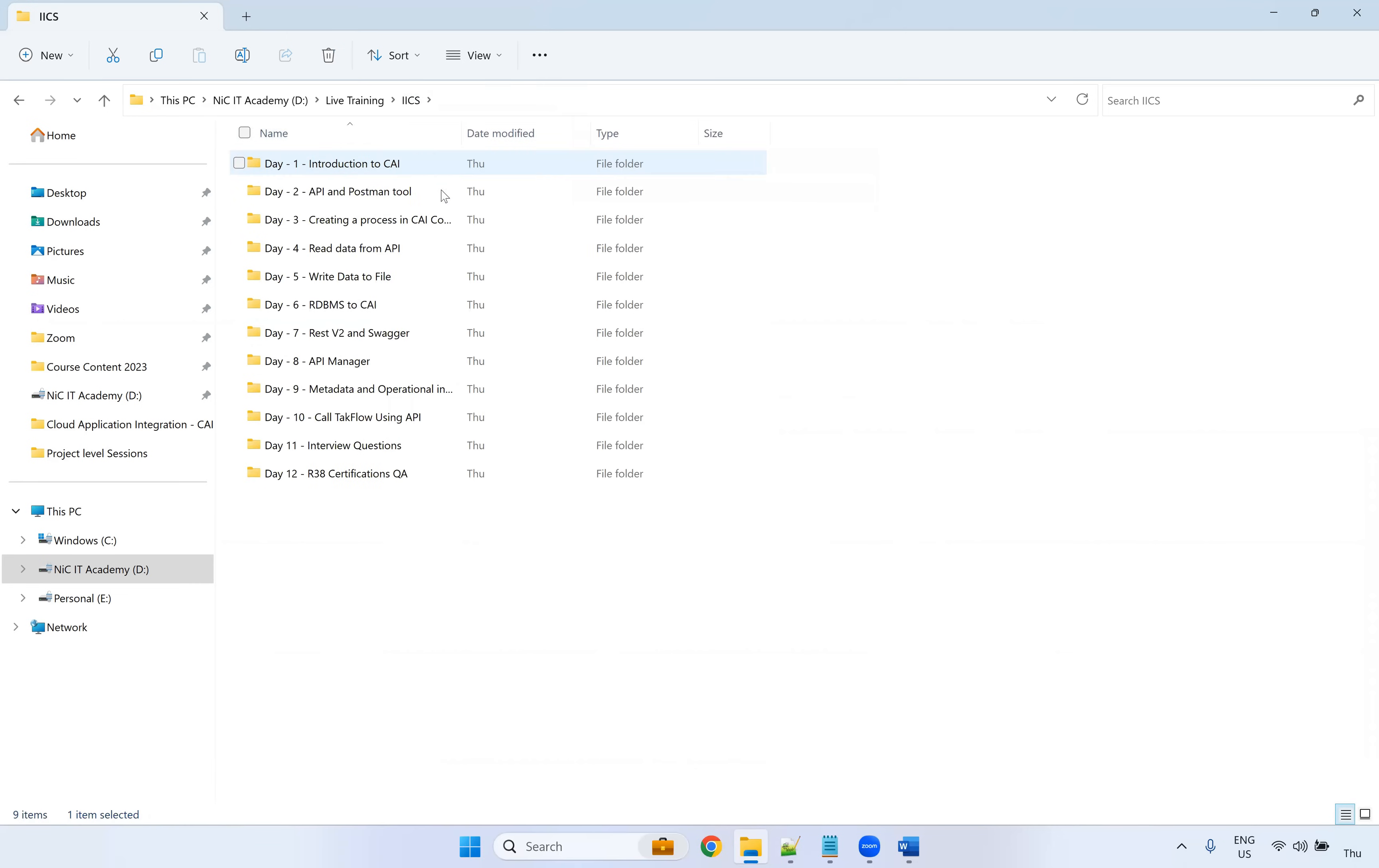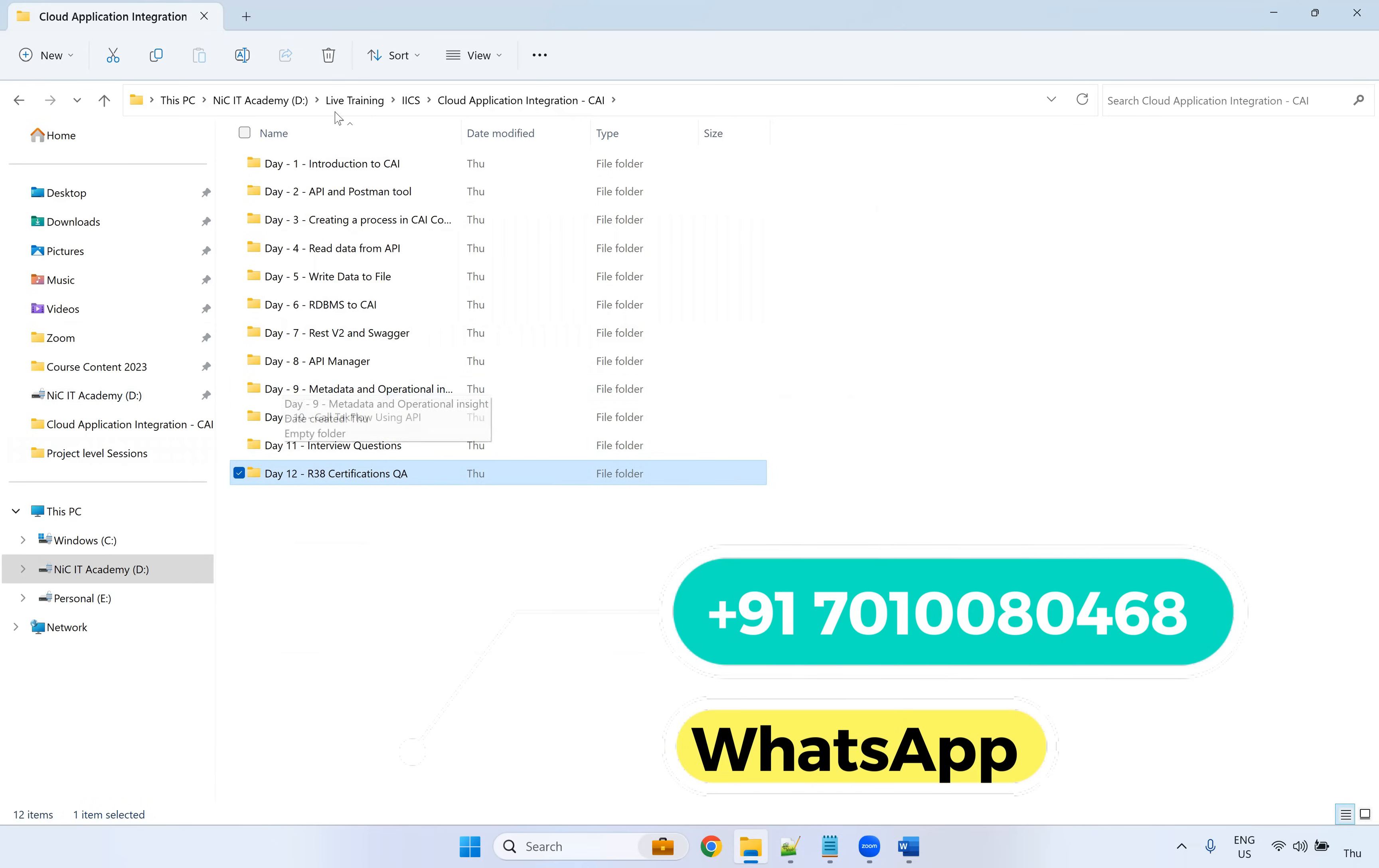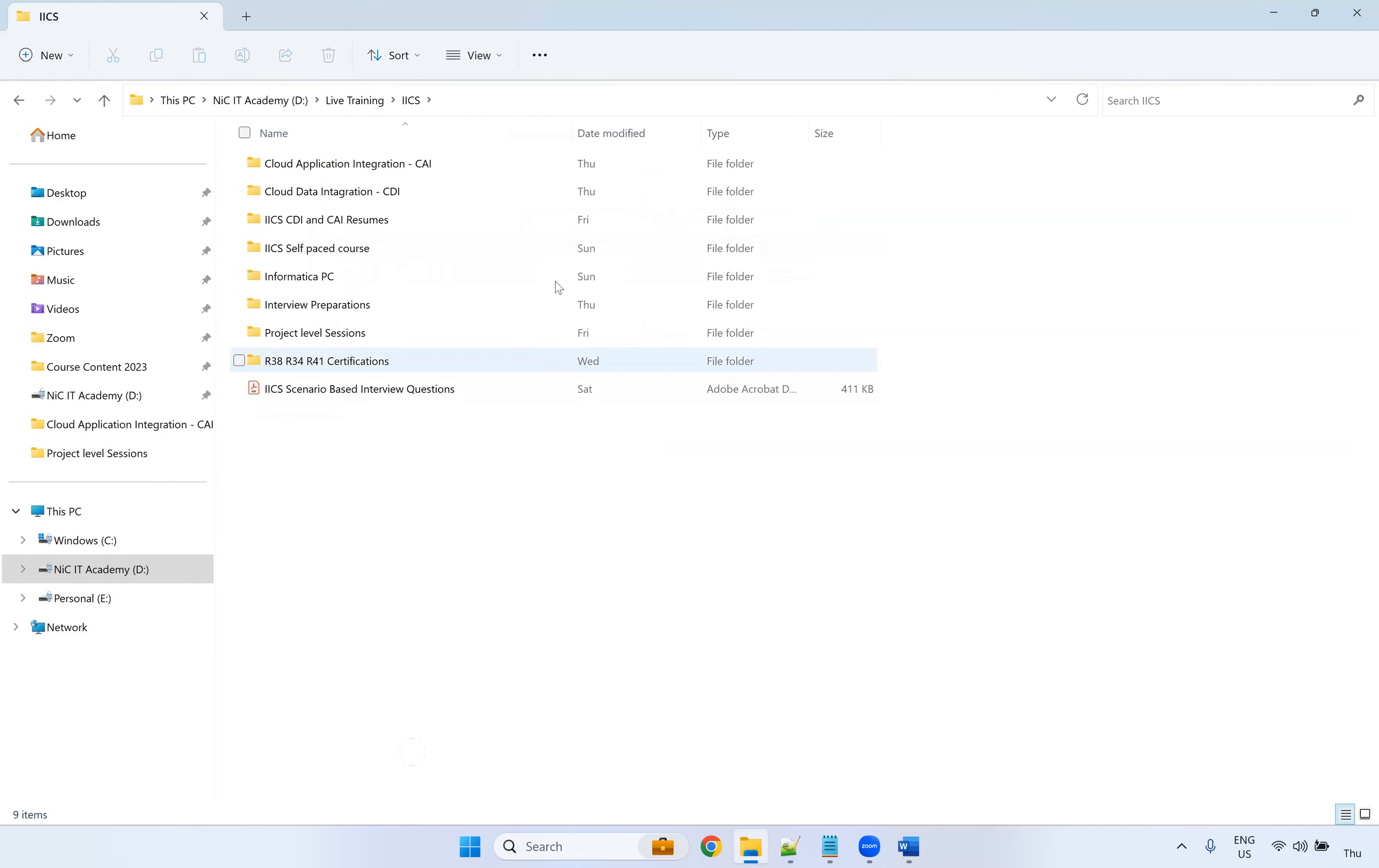And if you are looking for CAI, yes, we have the CAI, the content and the interview questions. And if you are appearing, if you are looking for certifications, I will provide all this certifications questions as well.